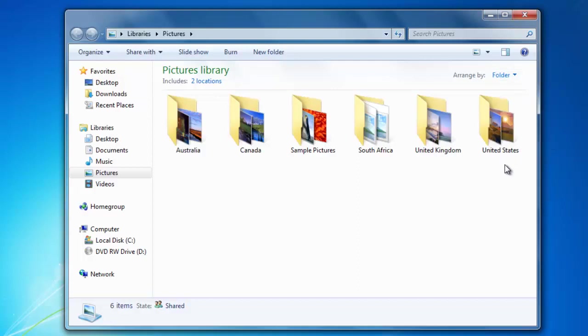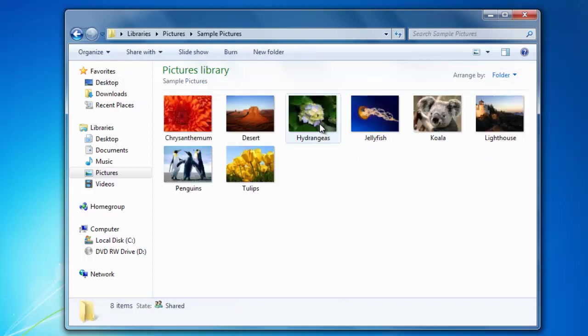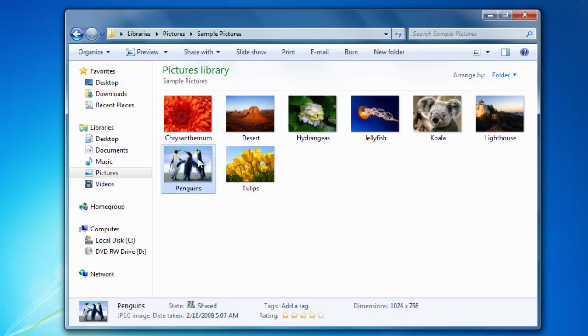I'm going to go into the sample pictures folder and select one of the images. When I select the image, you can see a lot of information about the image on the bottom.